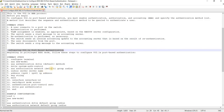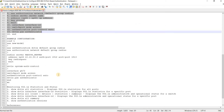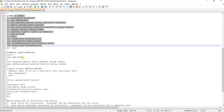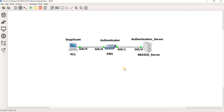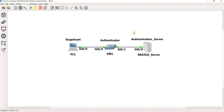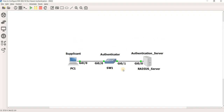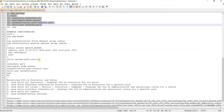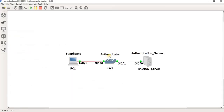This is how you configure it, and here is an example configuration. In 802.1x, you have device roles. PC1 is the supplicant, Switch 1 is the authenticator, and the RADIUS server is the authentication server. In this video, I'm going to configure Switch 1 — configuring 802.1x and AAA on the switch. I'm not going to configure PC1 and the authentication server.